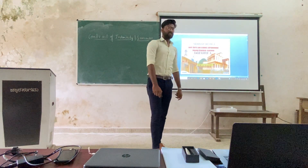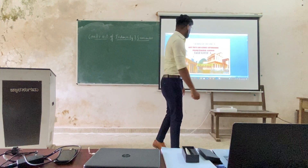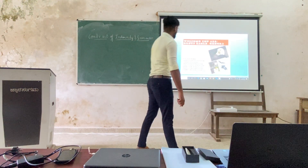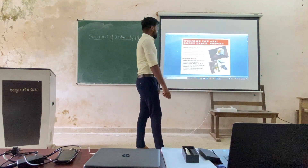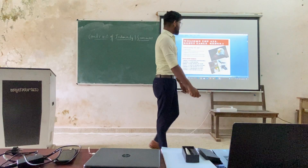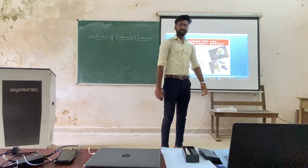Hello guys, good afternoon everyone. Welcome you all, Group Eagle, Group 3.